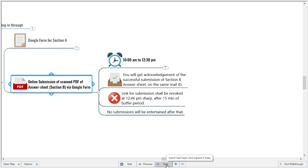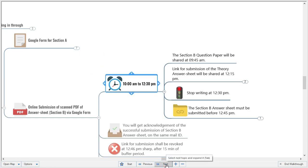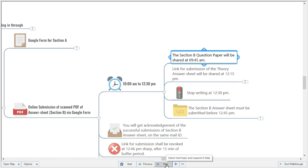For Section B, submission of scanned PDF copies of your answer sheet will also be through Google Form. The time limit for Section B is 10:00 a.m. to 12:30 p.m. — two and a half hours. The Section B question paper will be shared at 9:45 a.m., so after 15 minutes from the start of the examination. If you finish Section A before 9:45, you can start Section B at 9:45 a.m.